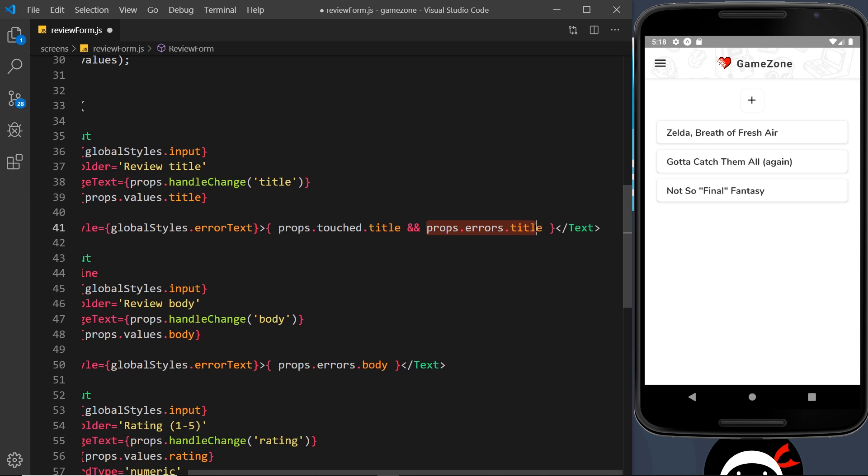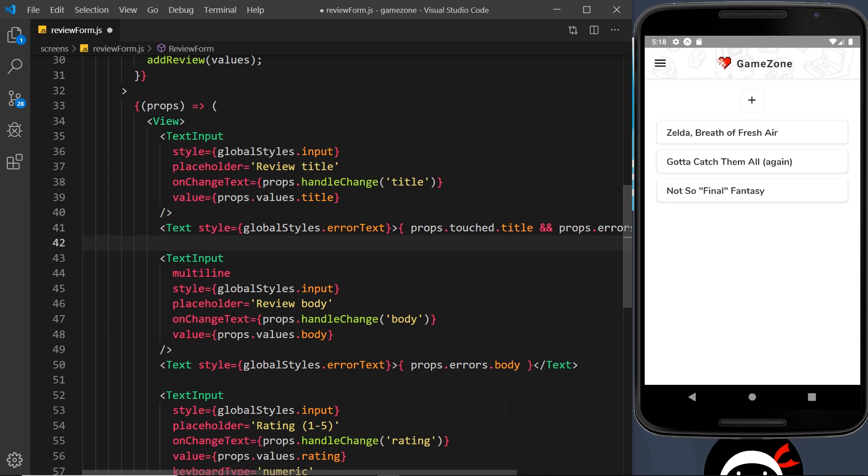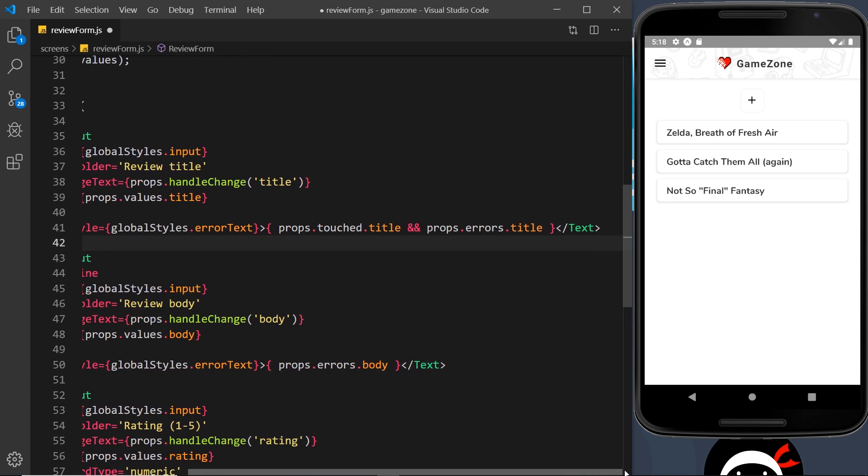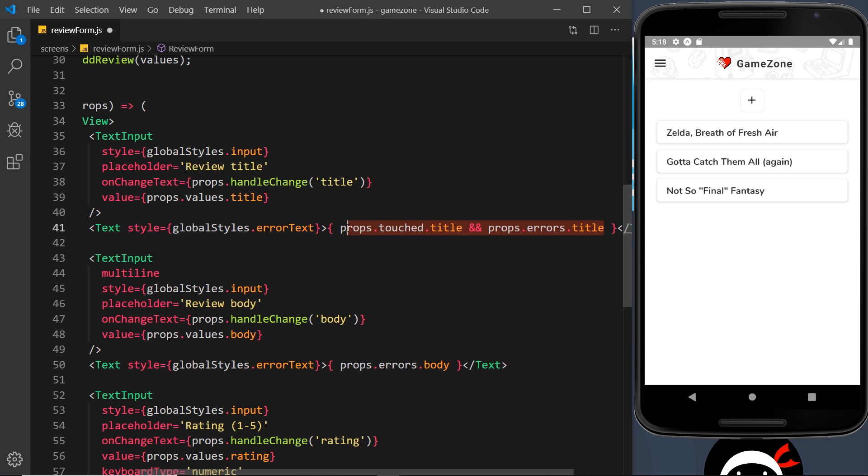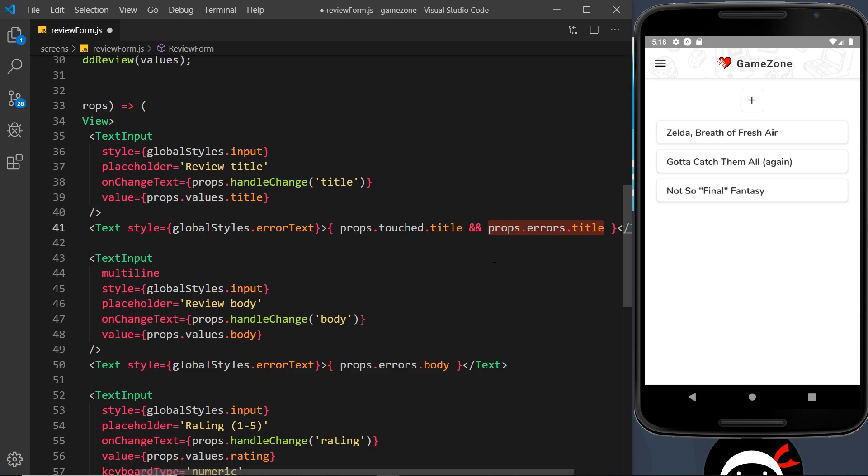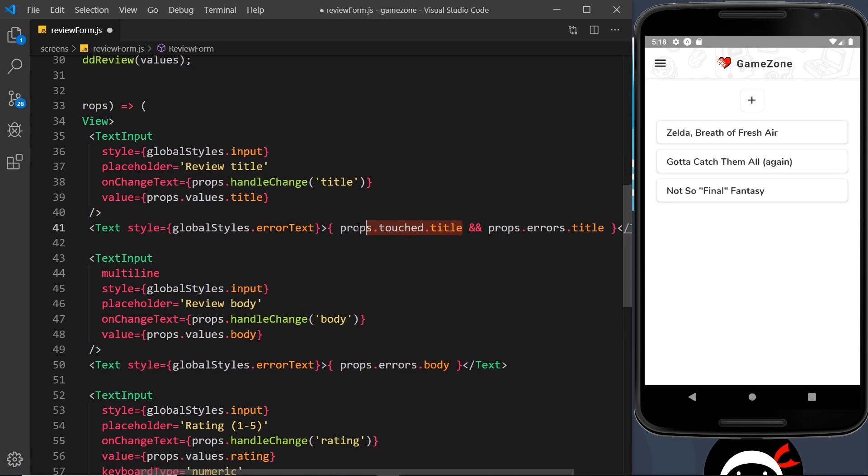Now we've added on the double ampersand here and then output this as well. This is a logical AND operator. When we're outputting something like this, what happens is it only outputs the thing on the right hand side, but it only outputs it if both of these evaluate to true. So only if this has been touched will it output this.